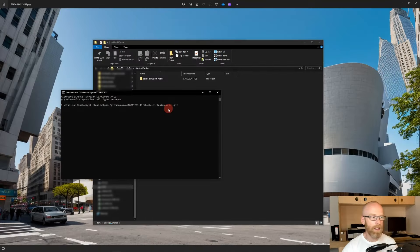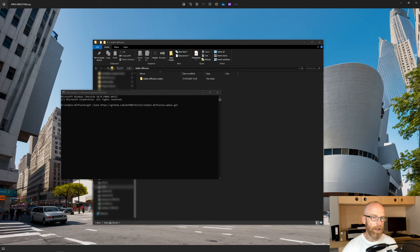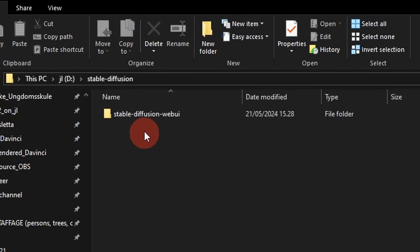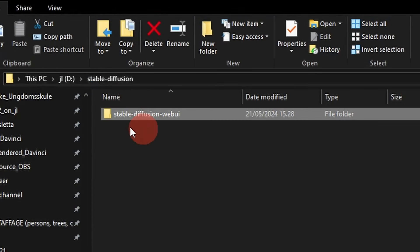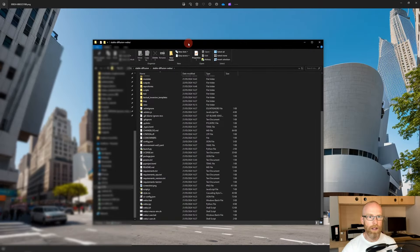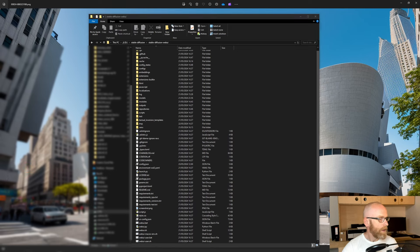I won't press Enter here because I've already done it, but when you do, it'll take a couple of minutes — just let it run through. Once done, if you open your Stable Diffusion folder you'll see the 'stable-diffusion-webui' folder. Open that and you can see all the files that make Stable Diffusion run on your computer locally.